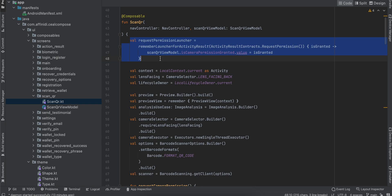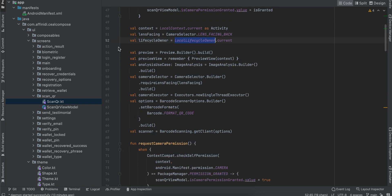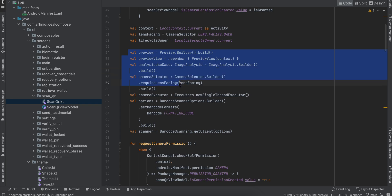Here I'm checking whether the permission for camera has been granted. I'm creating a context, then I want the camera back lens, and I require the lifecycle owner as well. Next, this is boilerplate code for using CameraX.